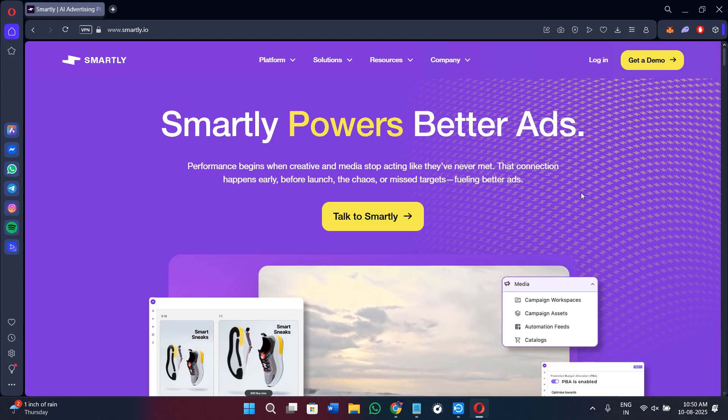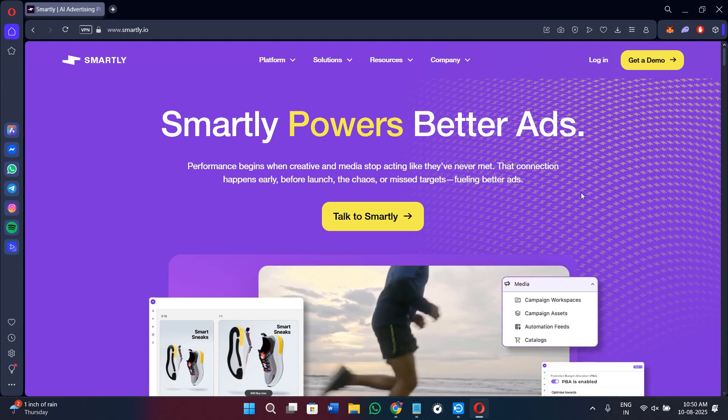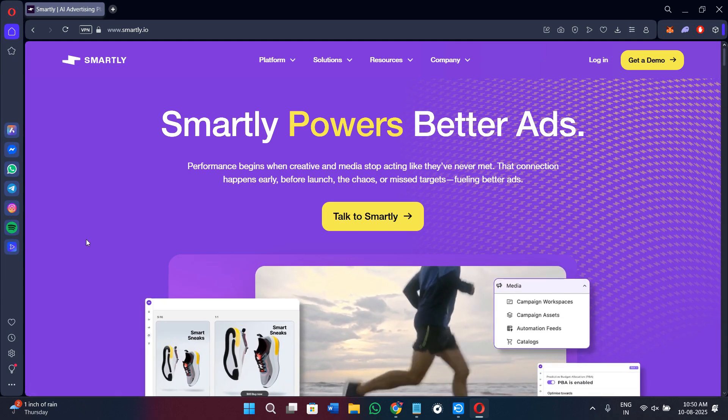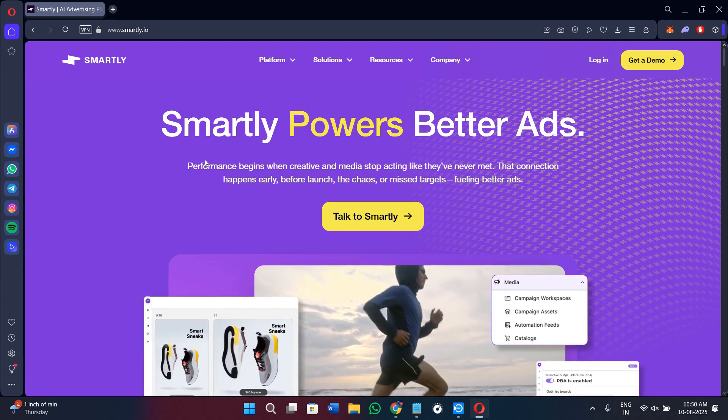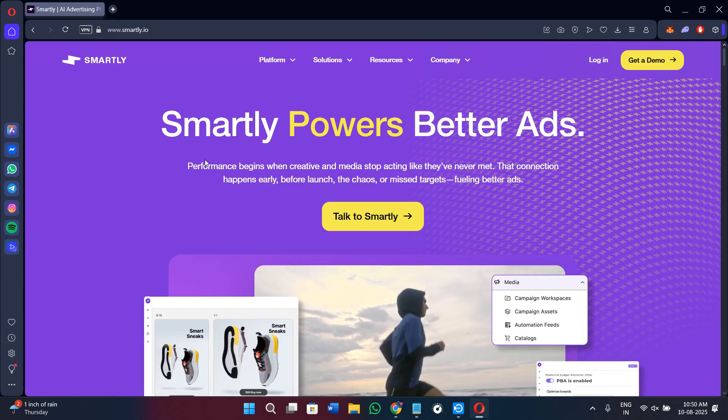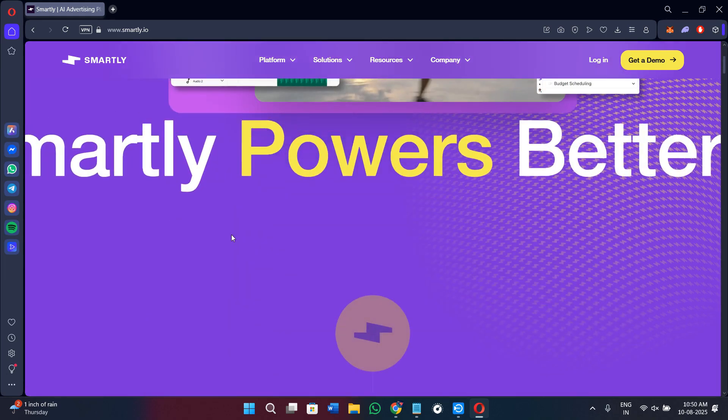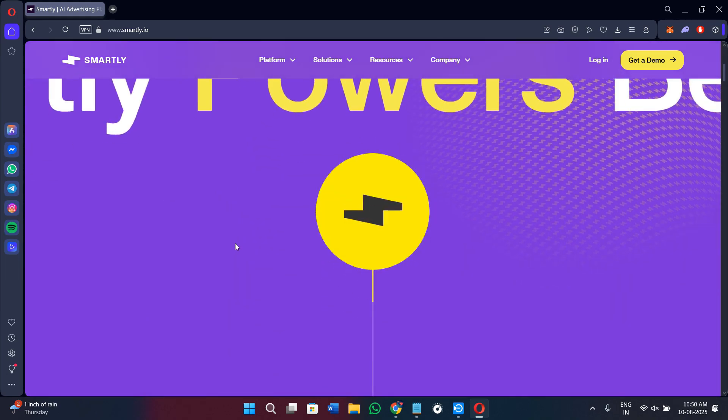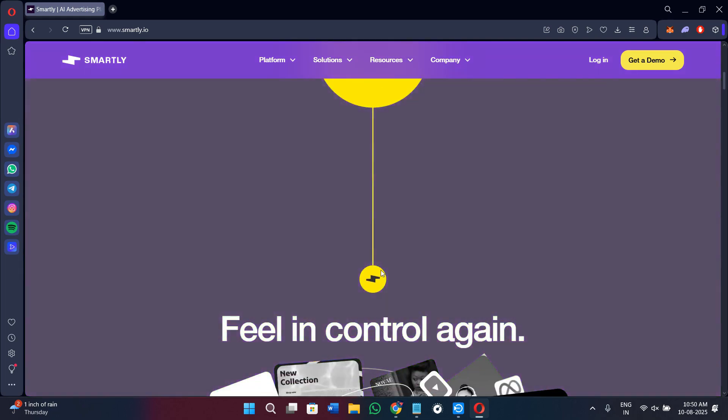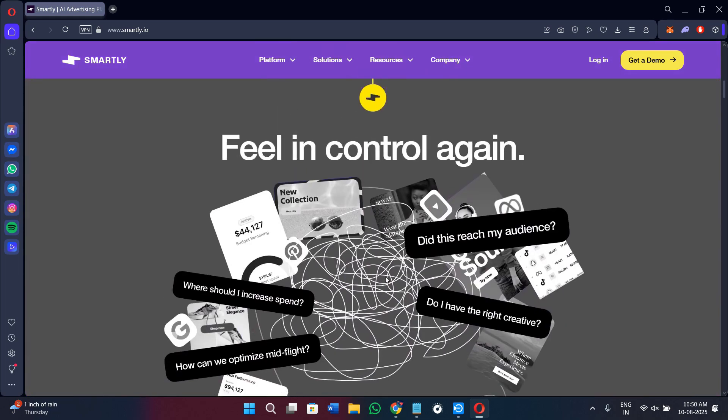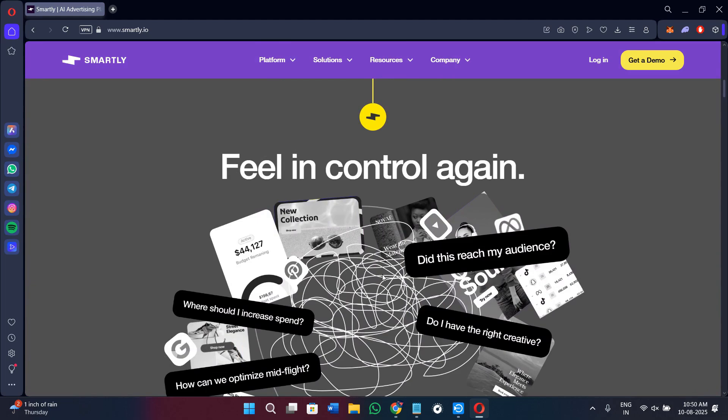Smartly.io is a cloud-based advertising platform that uses artificial intelligence to help brands design, launch, and optimize ads across multiple social and digital channels. Instead of managing each platform separately, Smartly.io brings everything into one workspace, automating creative production, ad delivery, and performance tracking.